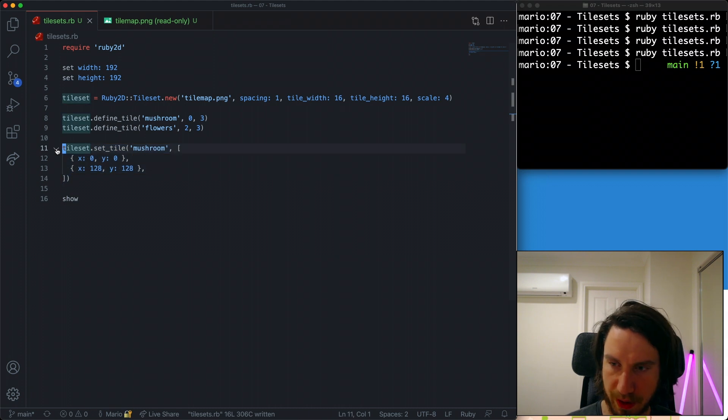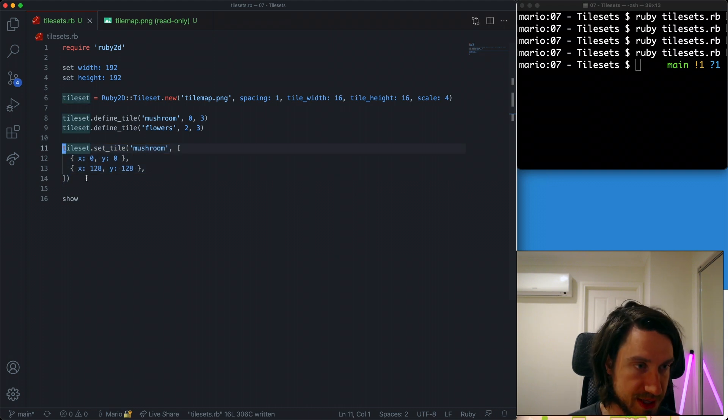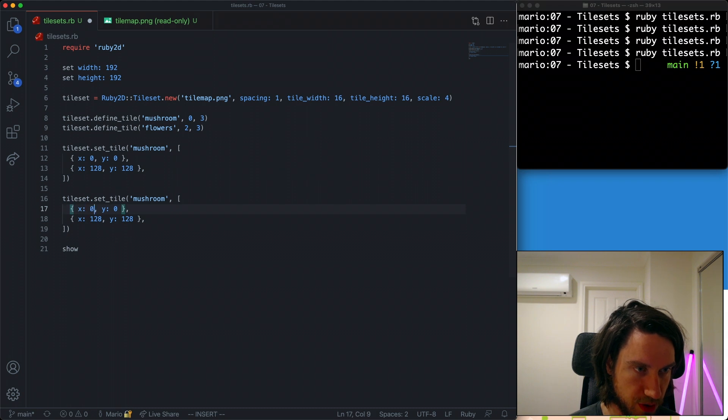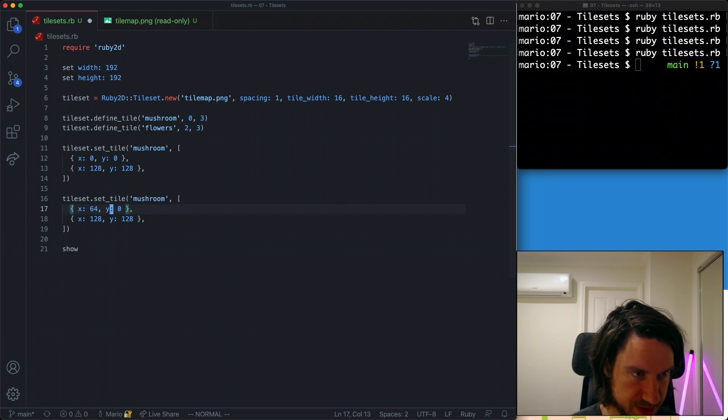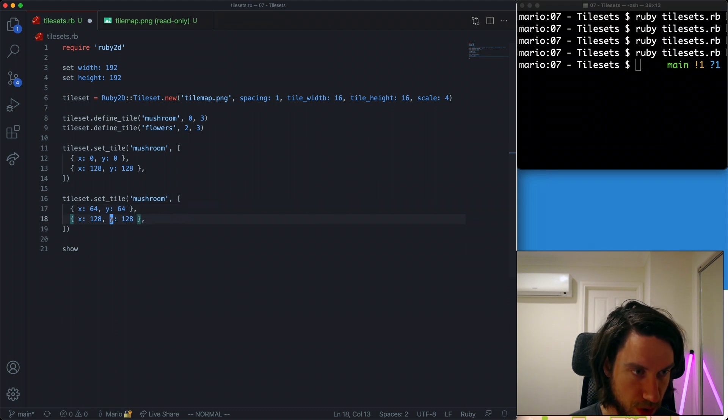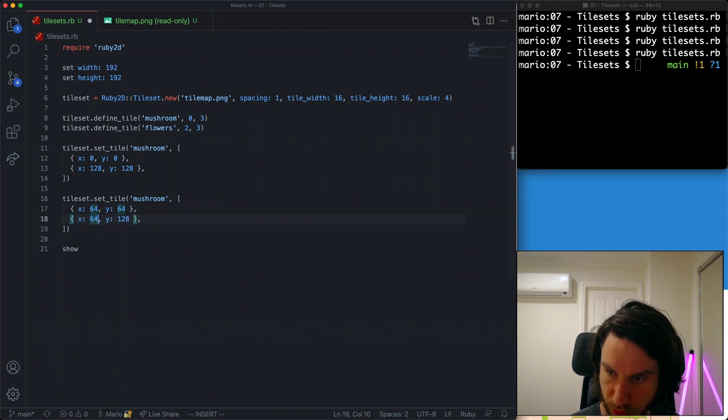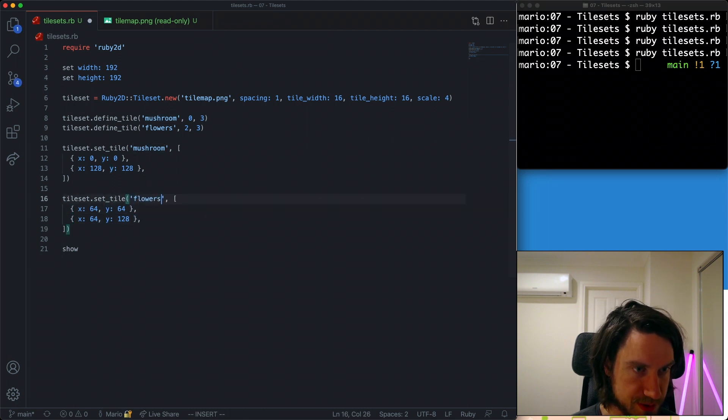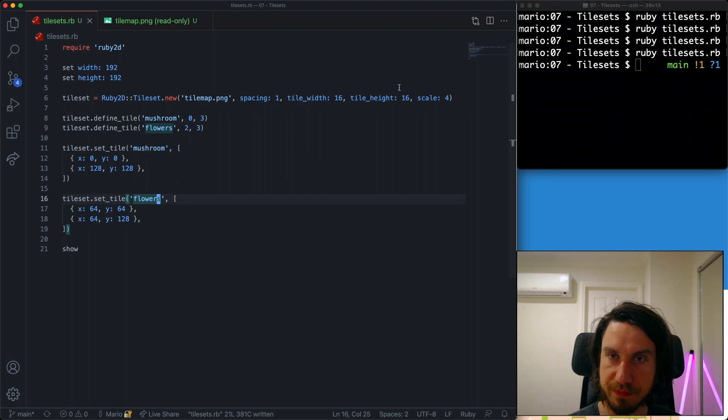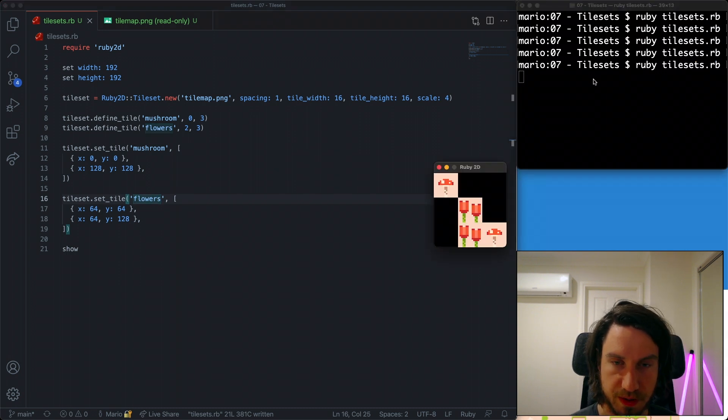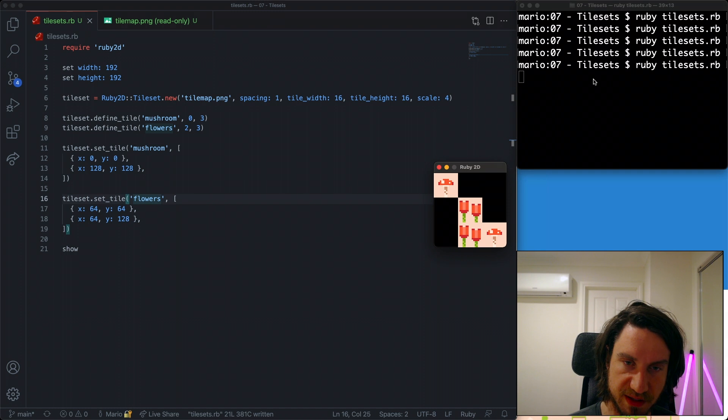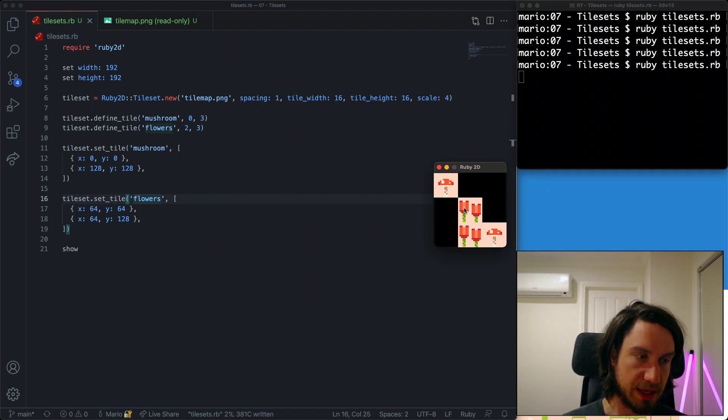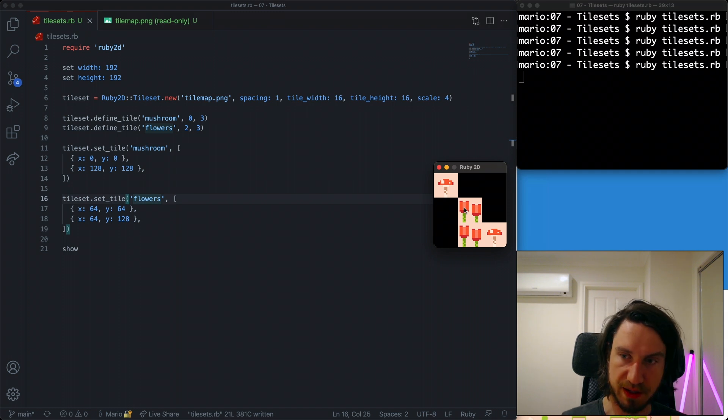I'll draw them on some different coordinates. So let's go 64, 64 and let's go 64 and 128. And I want to draw my flowers. Okay, excellent. So you can see now we're drawing out multiple tiles. You can see how you can very quickly draw an entire screen worth of these tiles.